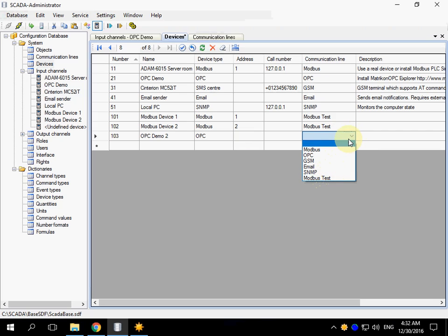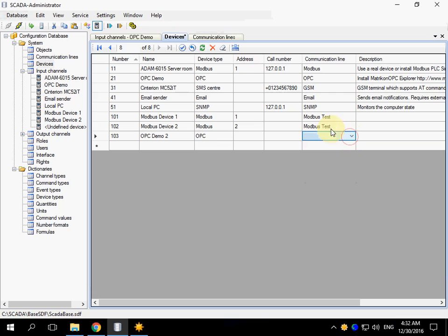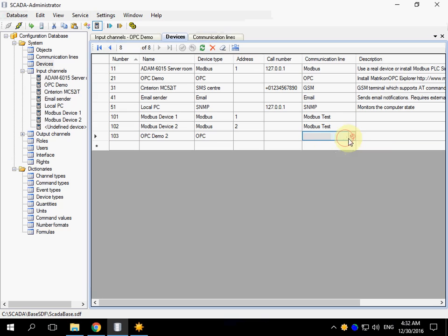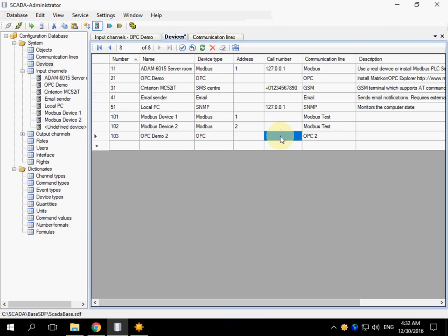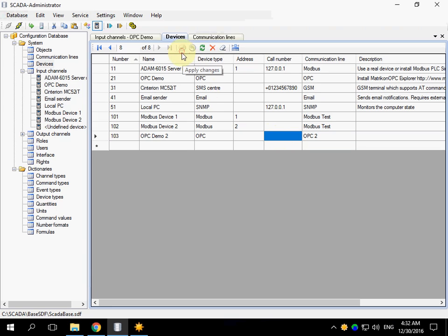There is no newly created communication line, just click Refresh. You can group OPC devices in the communication lines differently. This is not important in case of using OPC. Click Apply to finish cell editing.